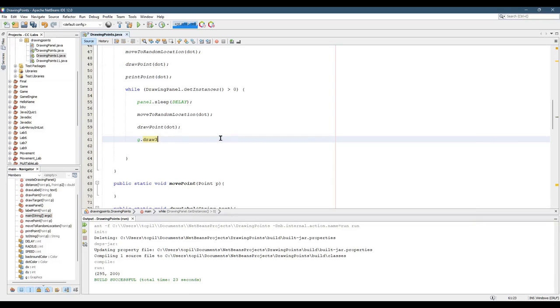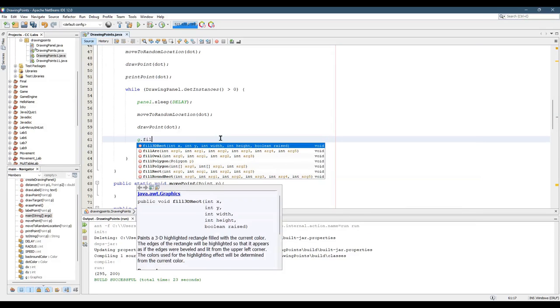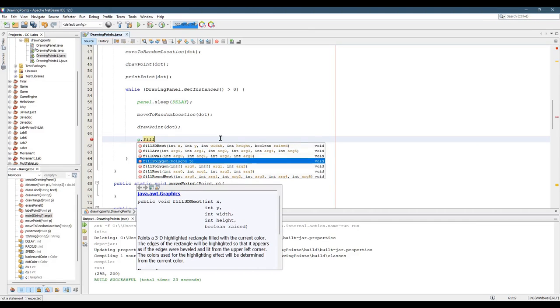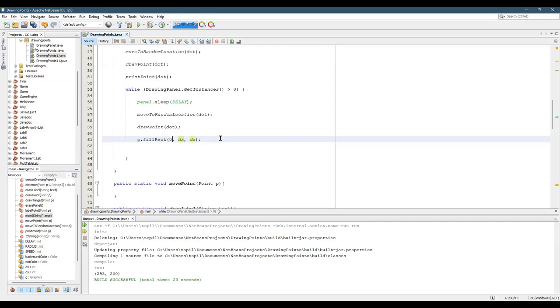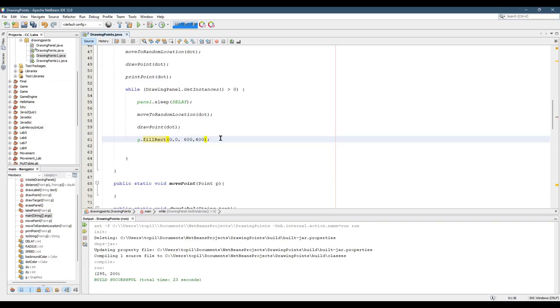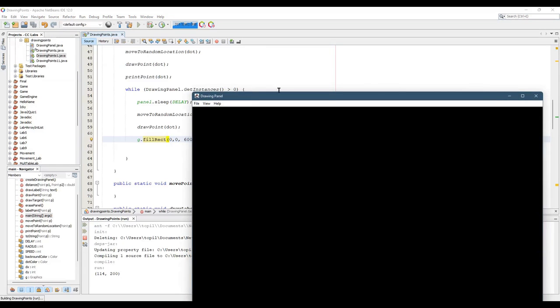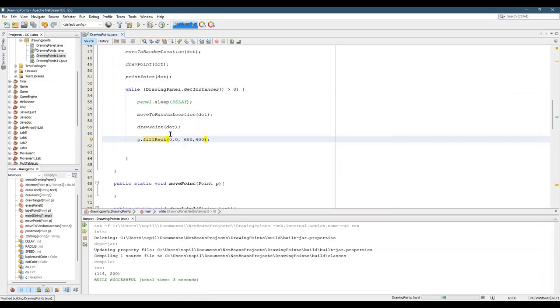So we're going to draw, or we're going to do a fill rect. Takes upper left corner here. So the upper left corner of the panel is 0, 0. Now you could do 600, 400. Now if you run it, look at that. Did a fill rect.